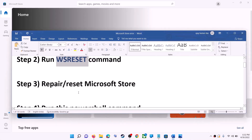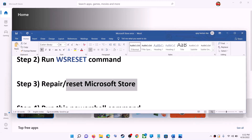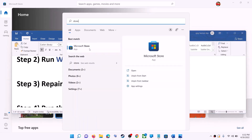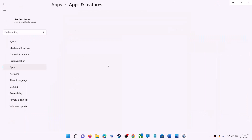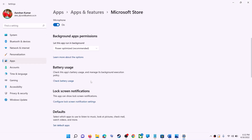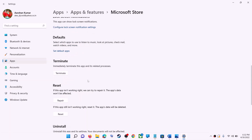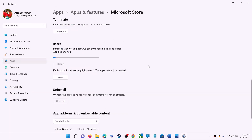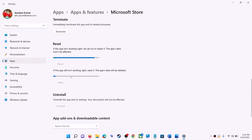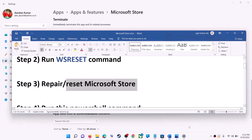The next step is to repair or reset Microsoft Store. Type 'store' in the Windows search box, right-click on Microsoft Store, and click on 'App Settings.' Scroll down and you can see the Repair option — click on Repair. After the repair, try to install. If you're still receiving the error message, click on Reset and then Reset again. After the reset, open Microsoft Store and that should fix the error message.